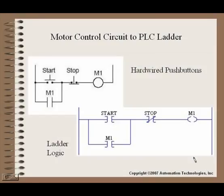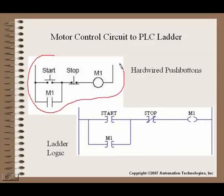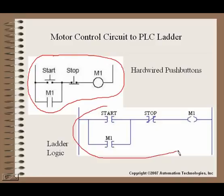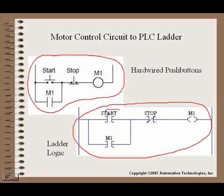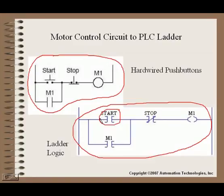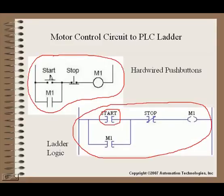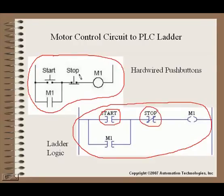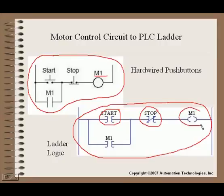So what this now gives us is a situation where we have our hardwired circuit above here, and we have our PLC ladder logic representation of that circuit. Now, this start contact, you see the differences are slightly different in the way that they are shown here, but this start contact correlates to the location that this push button comes into the PLC, and the stop contact also correlates to the position where this stop push button is wired into the PLC.